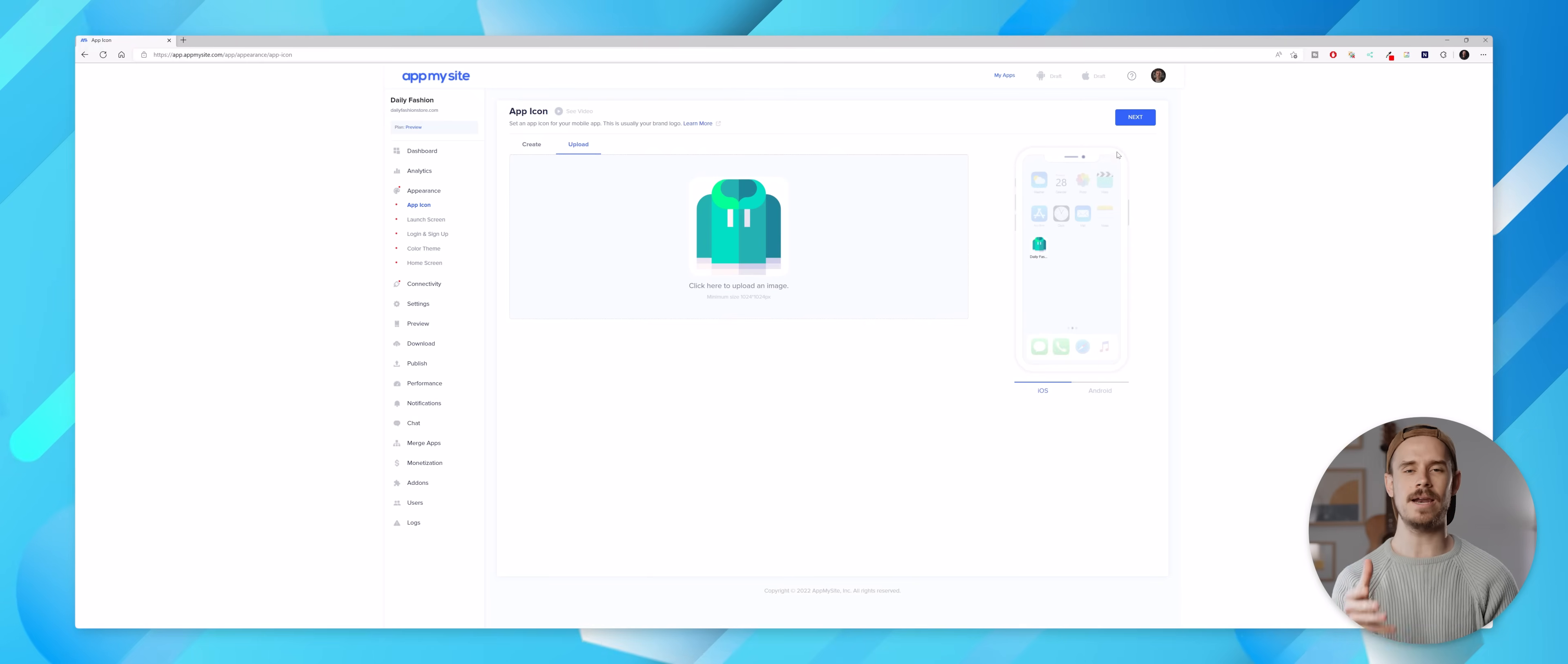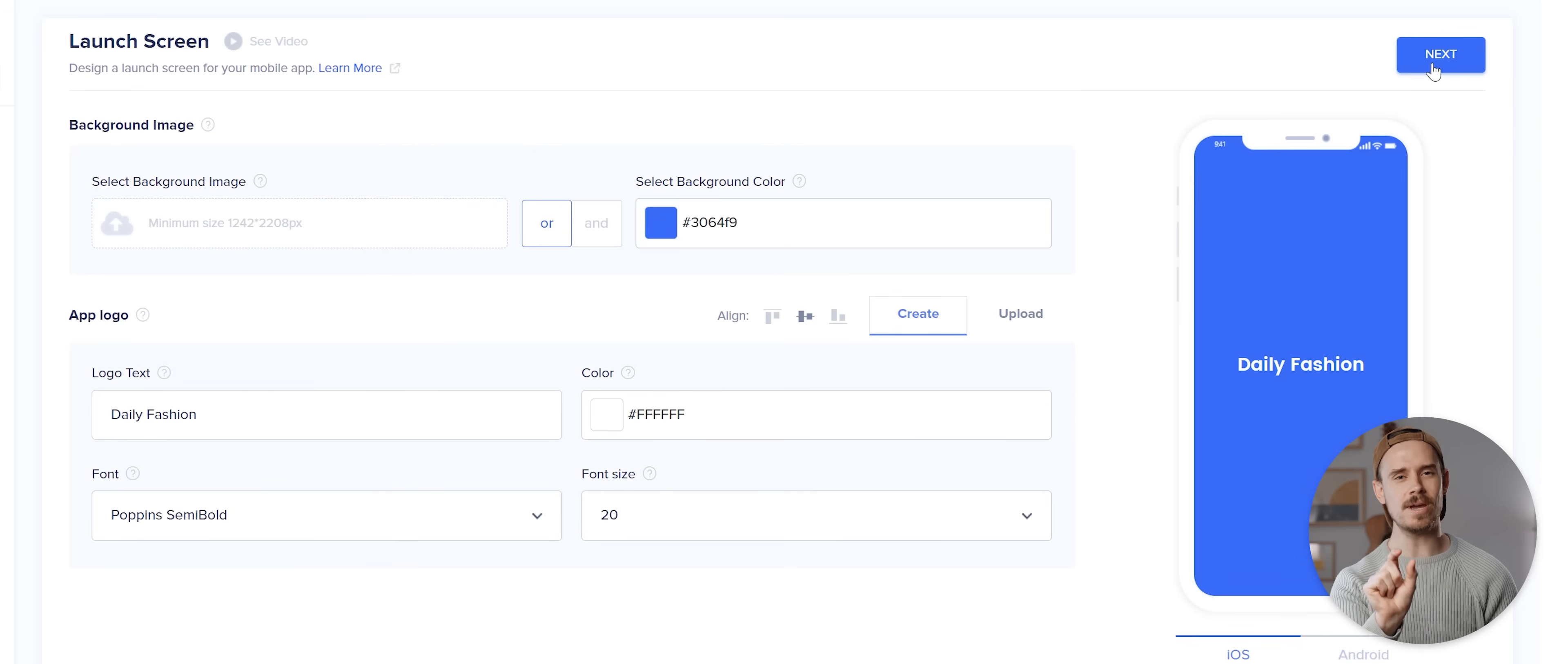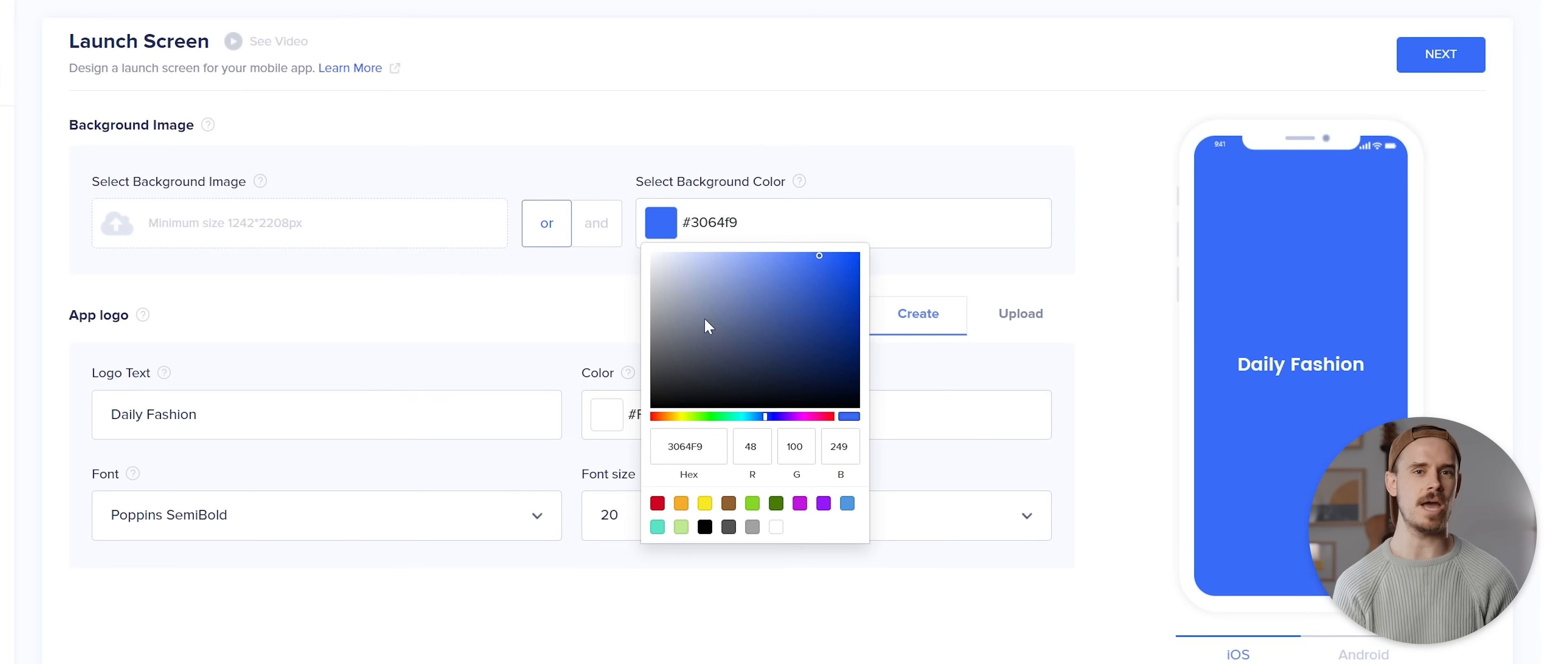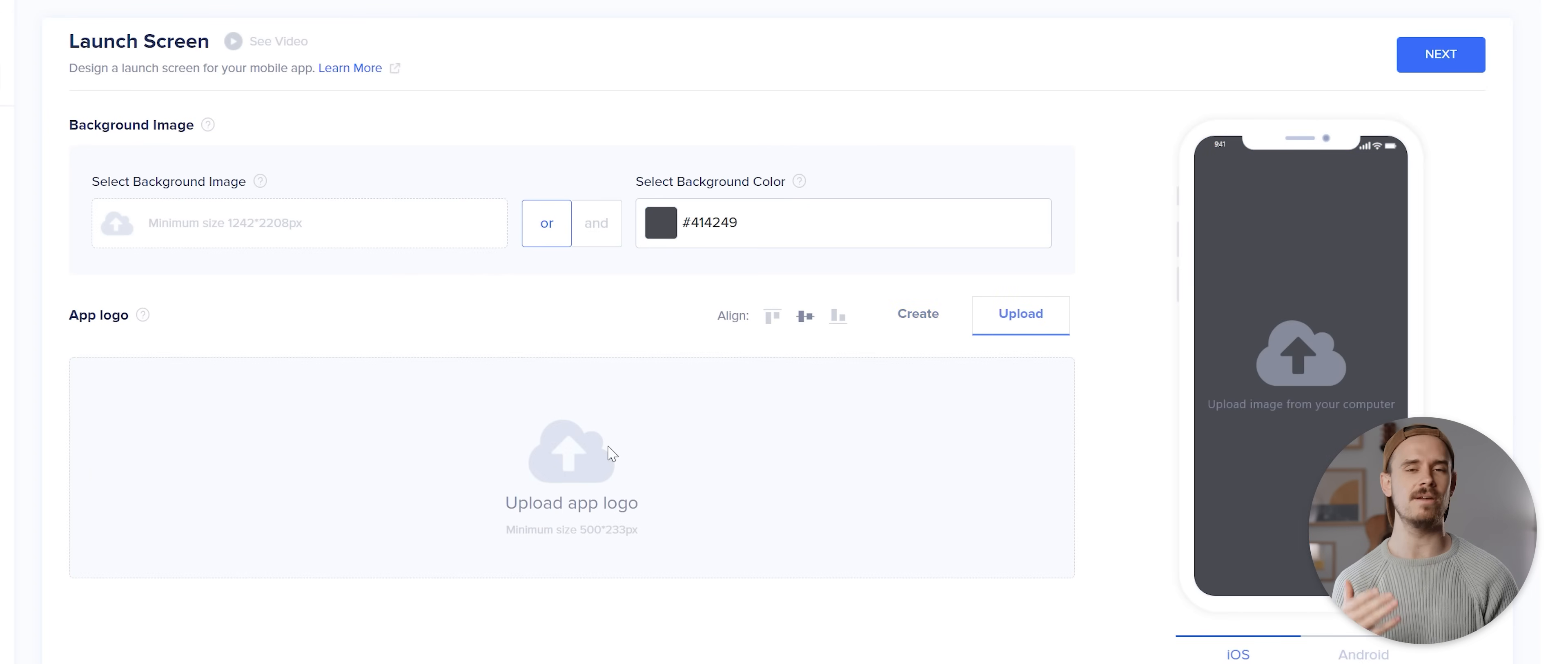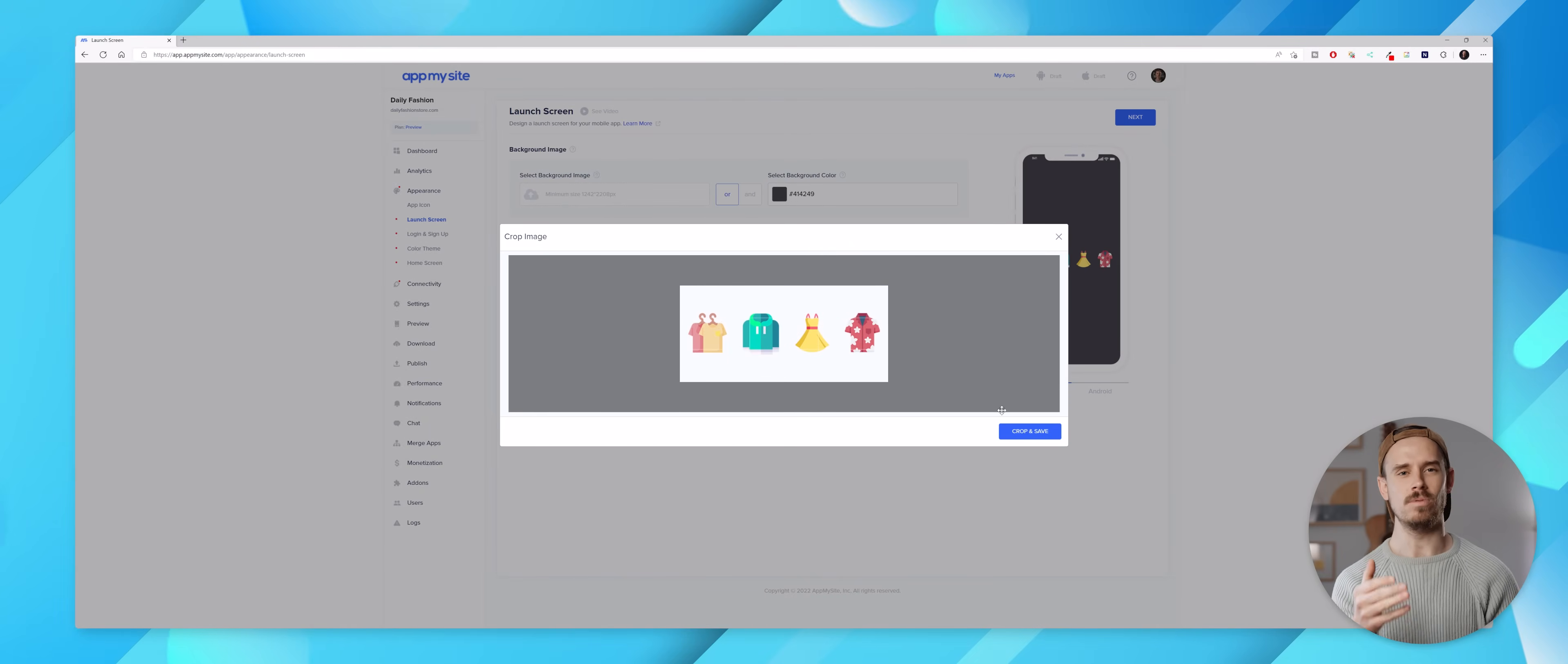With that done I can tap on next and I'll now be taken to the launch screen section, which is the screen you see straight after opening your application but before the actual app content loads. Again we can either create one right here by adjusting these various parameters or we can of course use the upload function again to add our own images, which is what I'm gonna do.